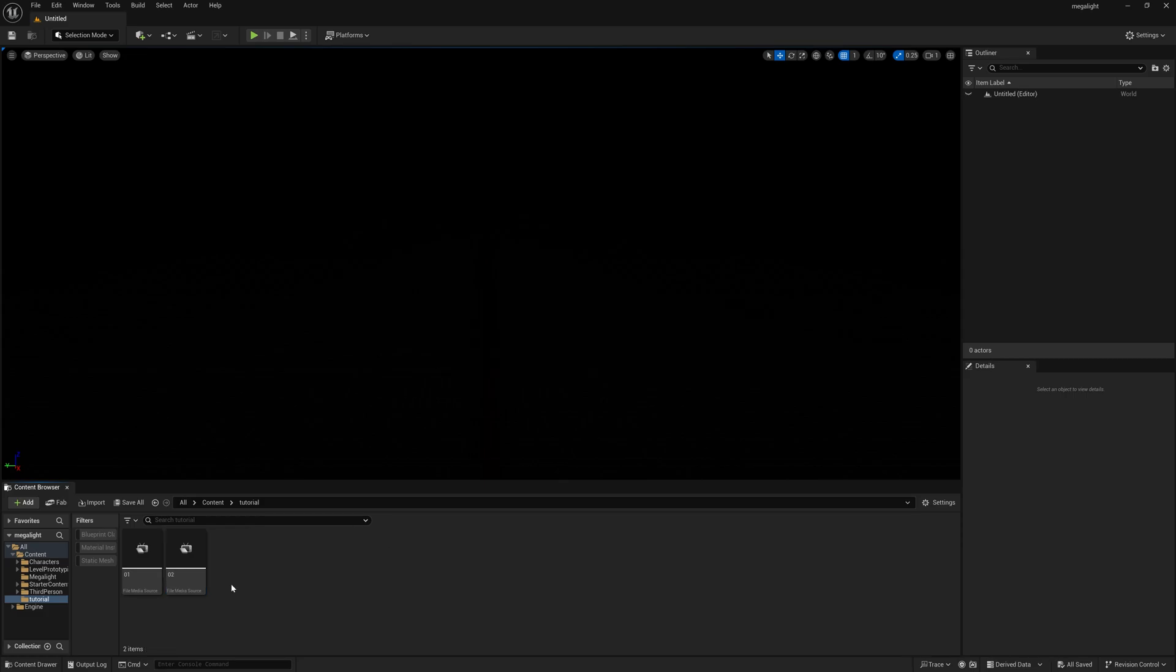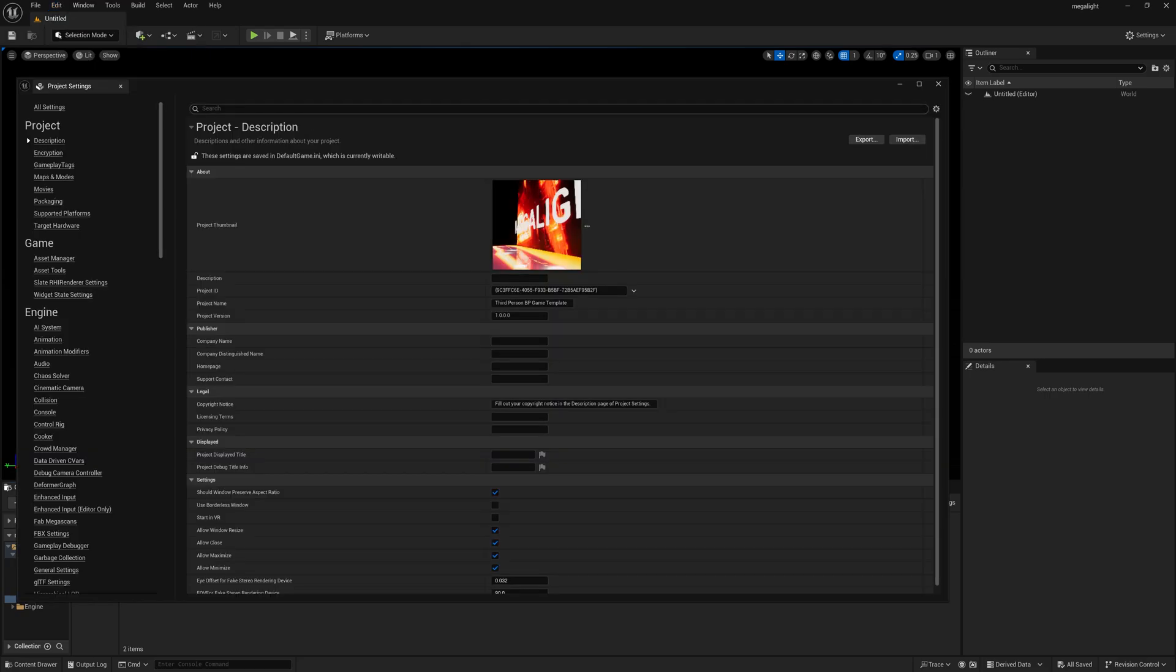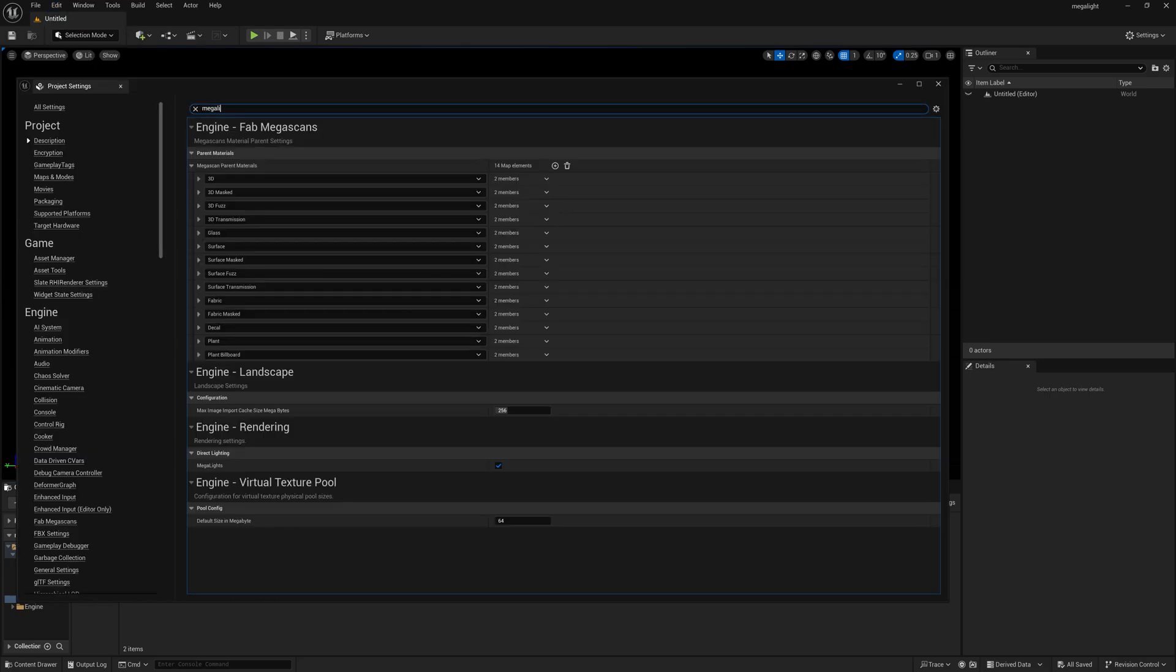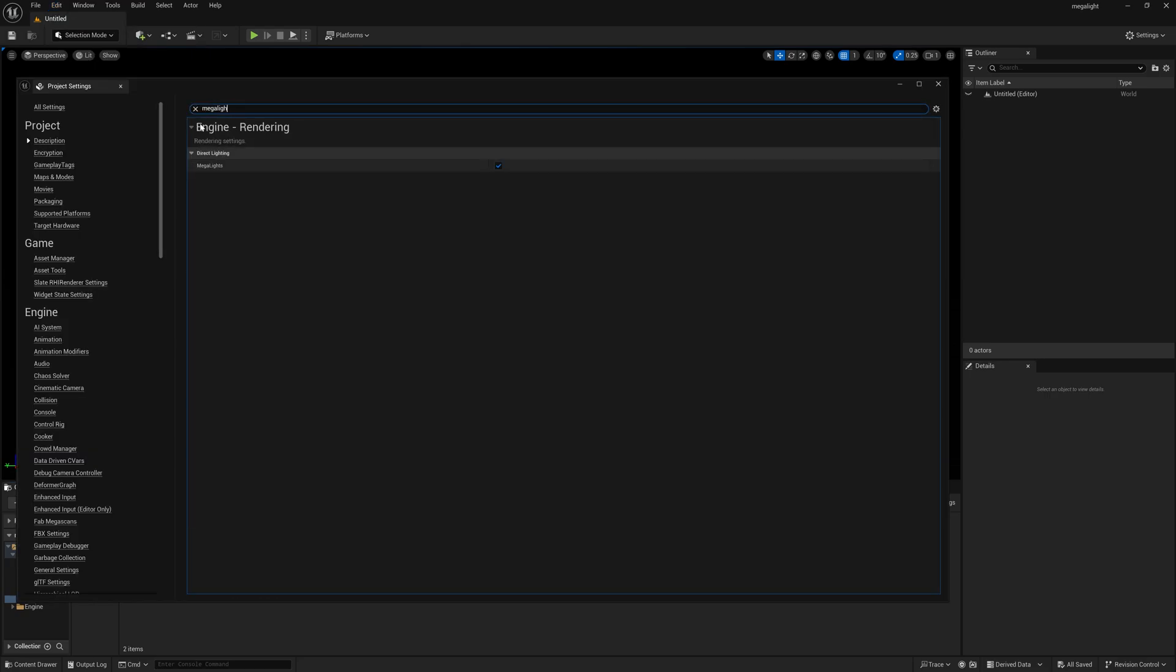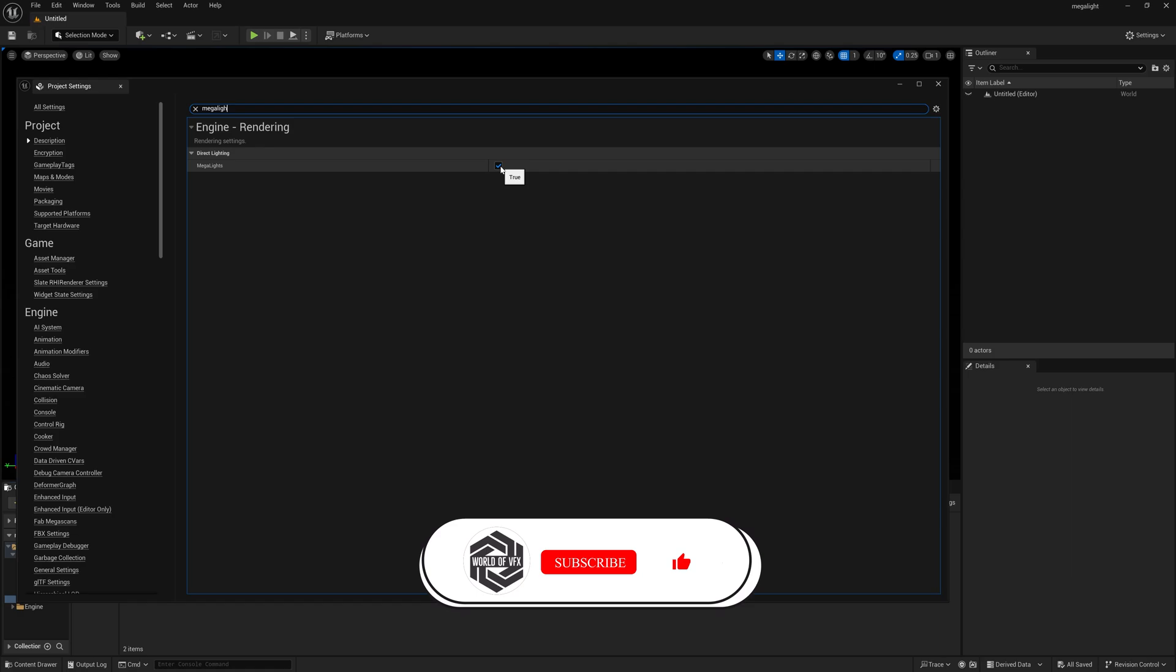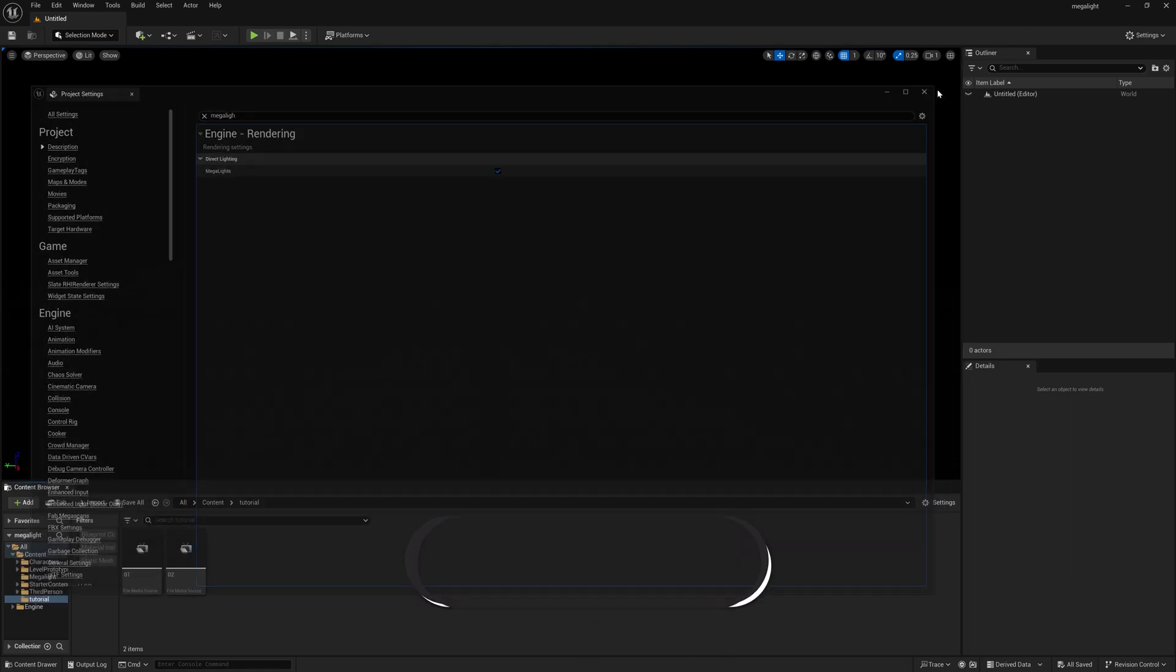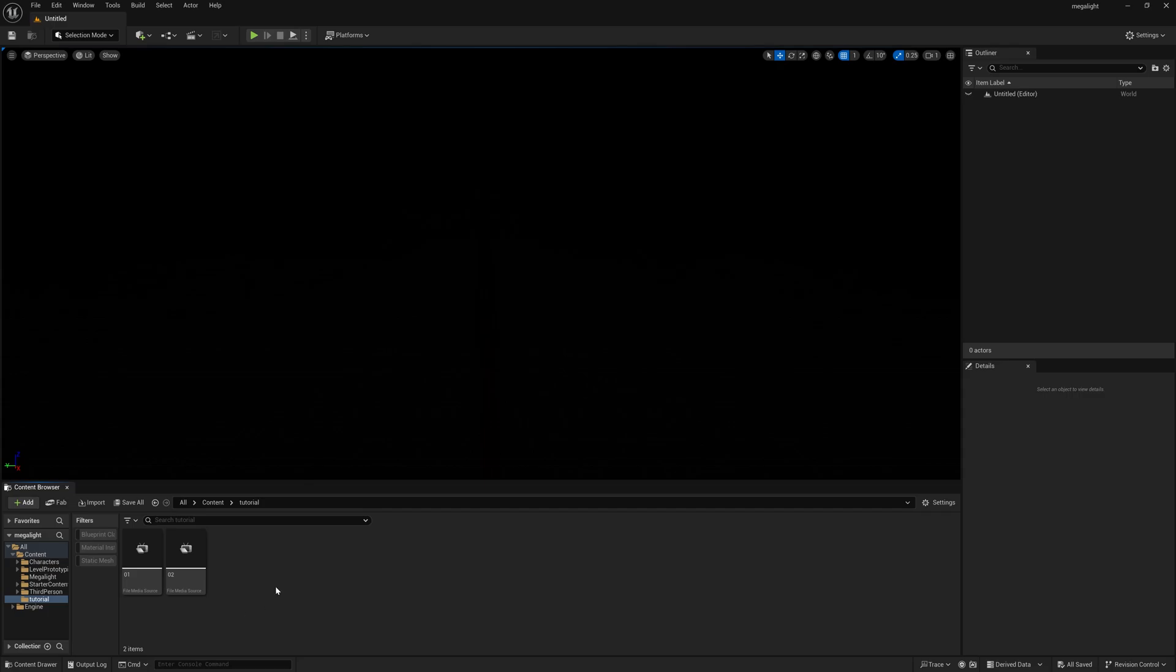Before moving forward you need to turn on one setting. Go to edit and here you can find project settings, type mega light and you can find this mega lights option. You need to check this on because first time whenever you open this Unreal Engine project file it was turned off. You need to turn this on and that's it, you're good to go.